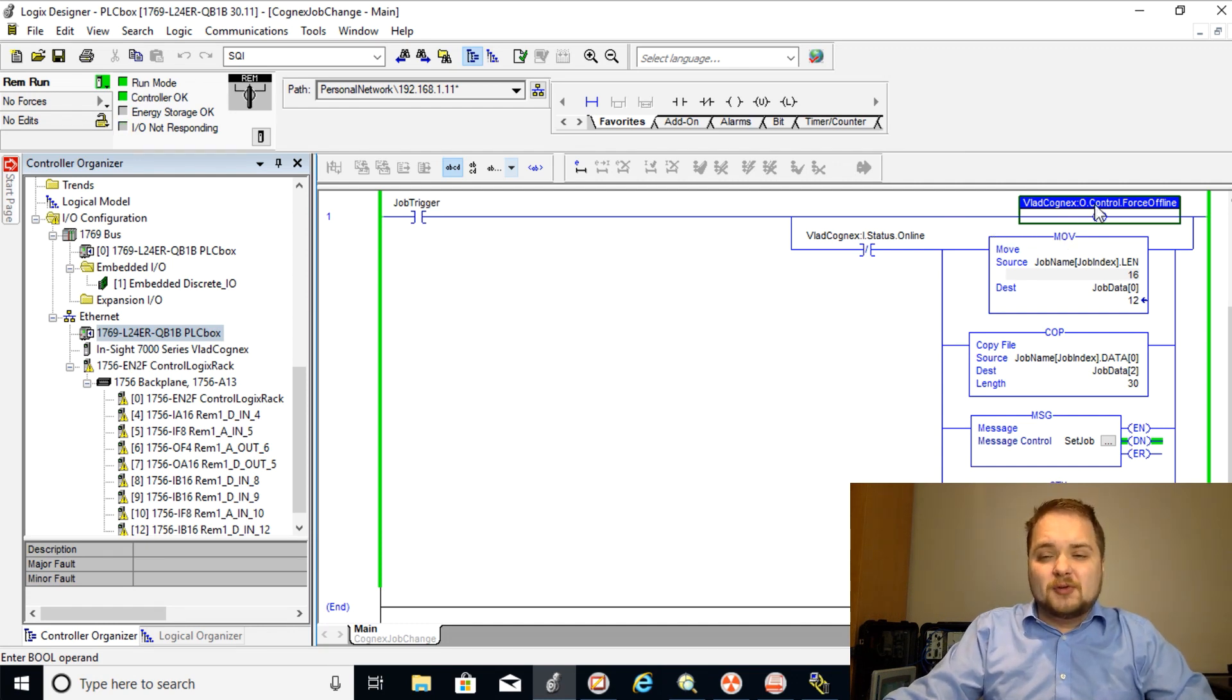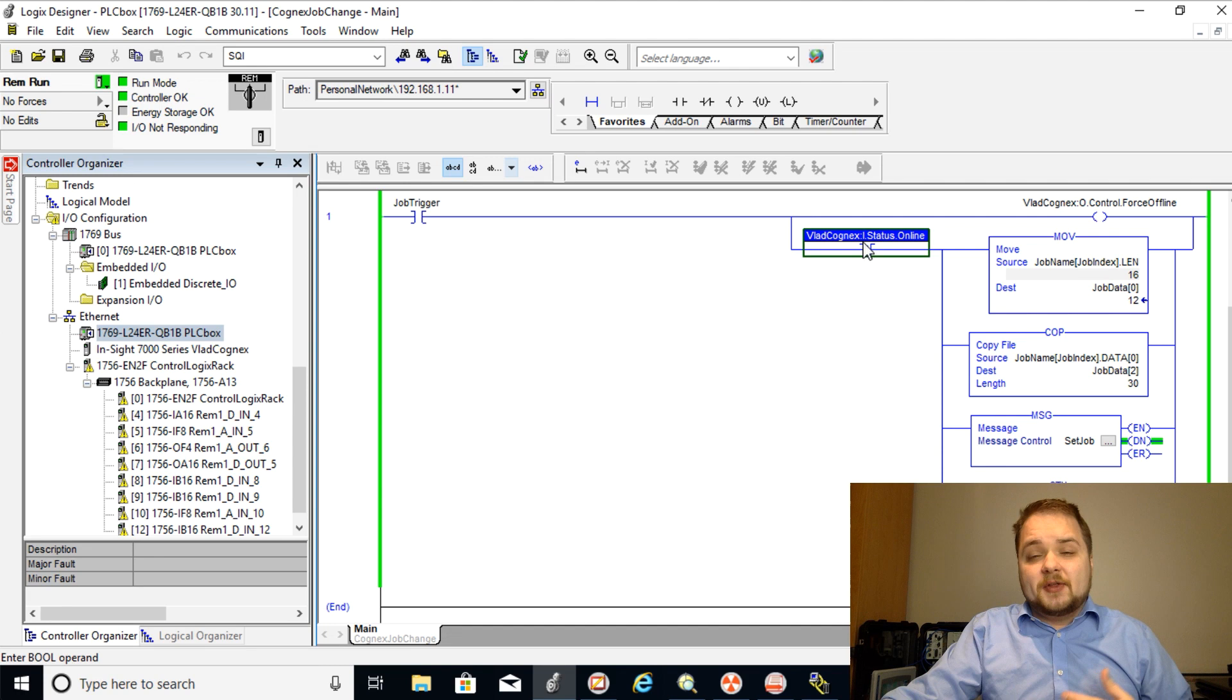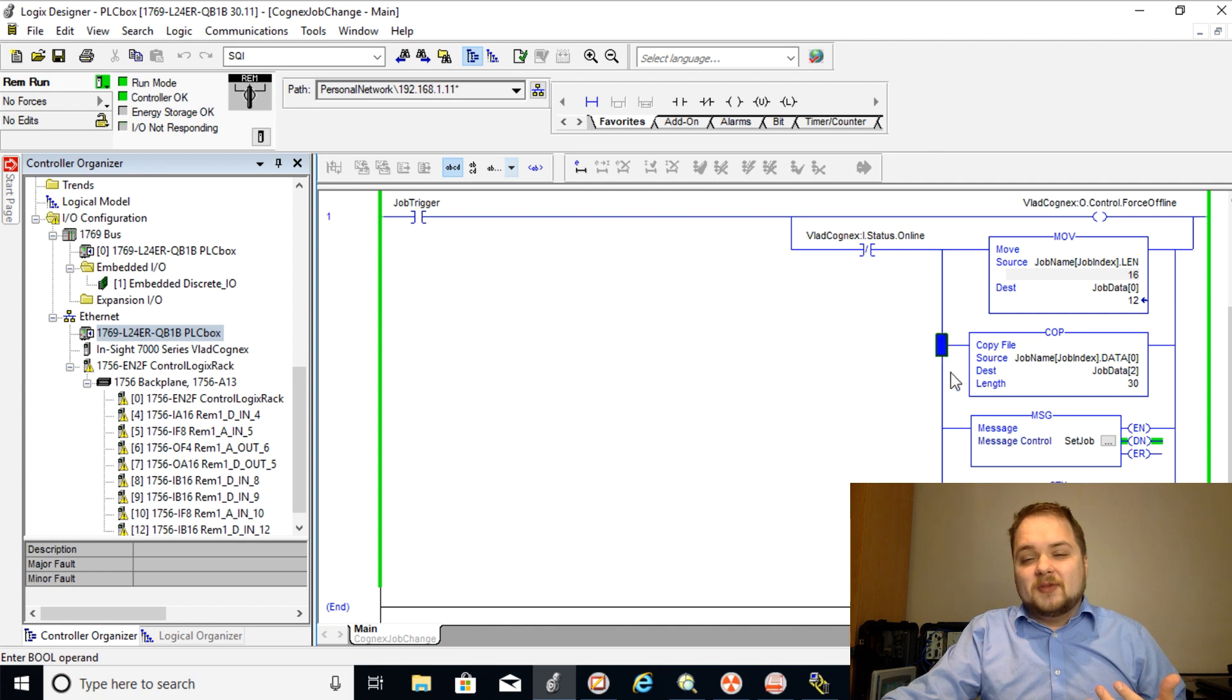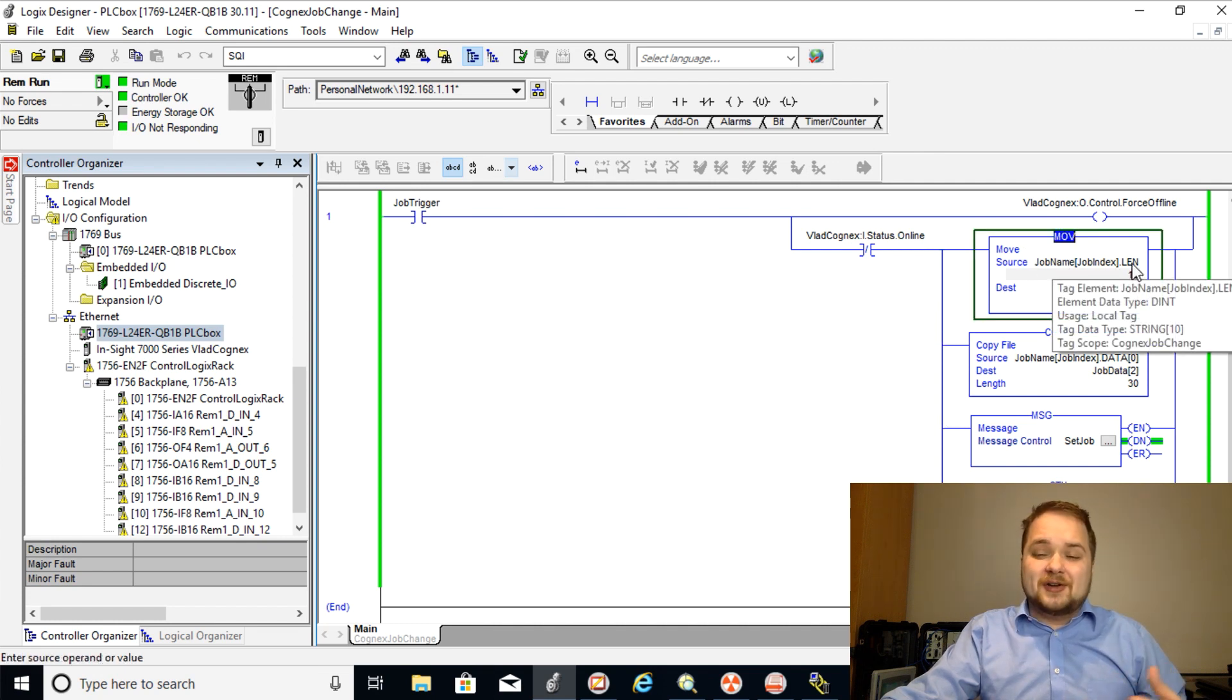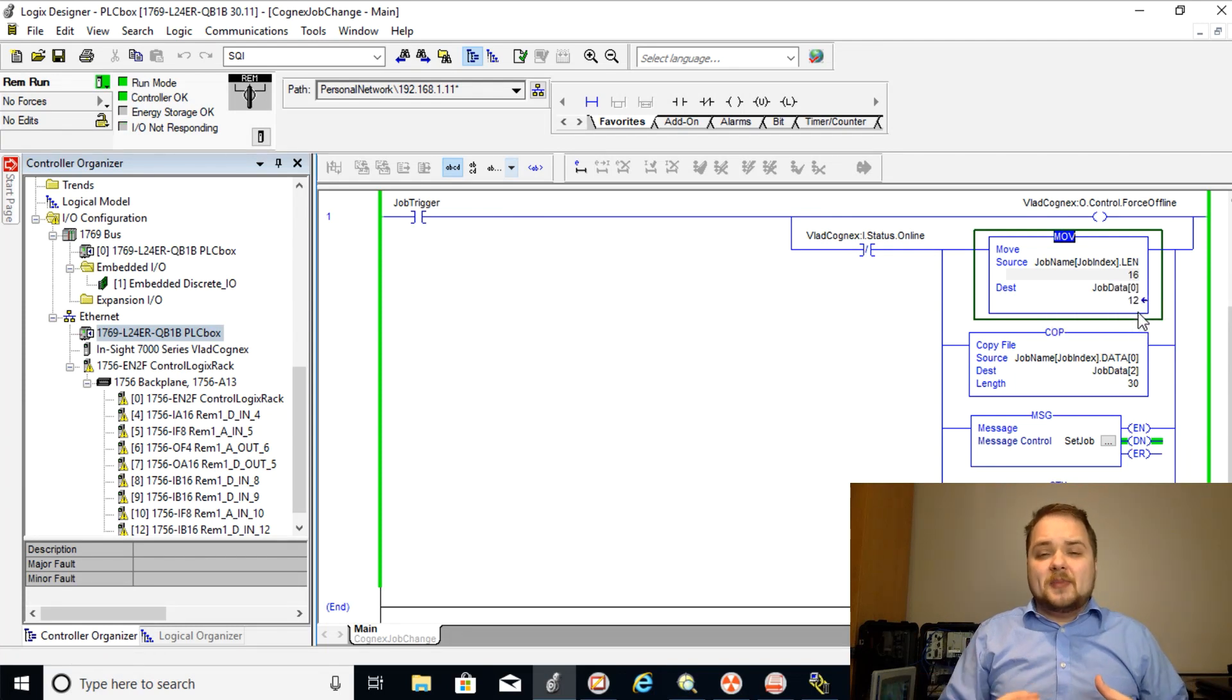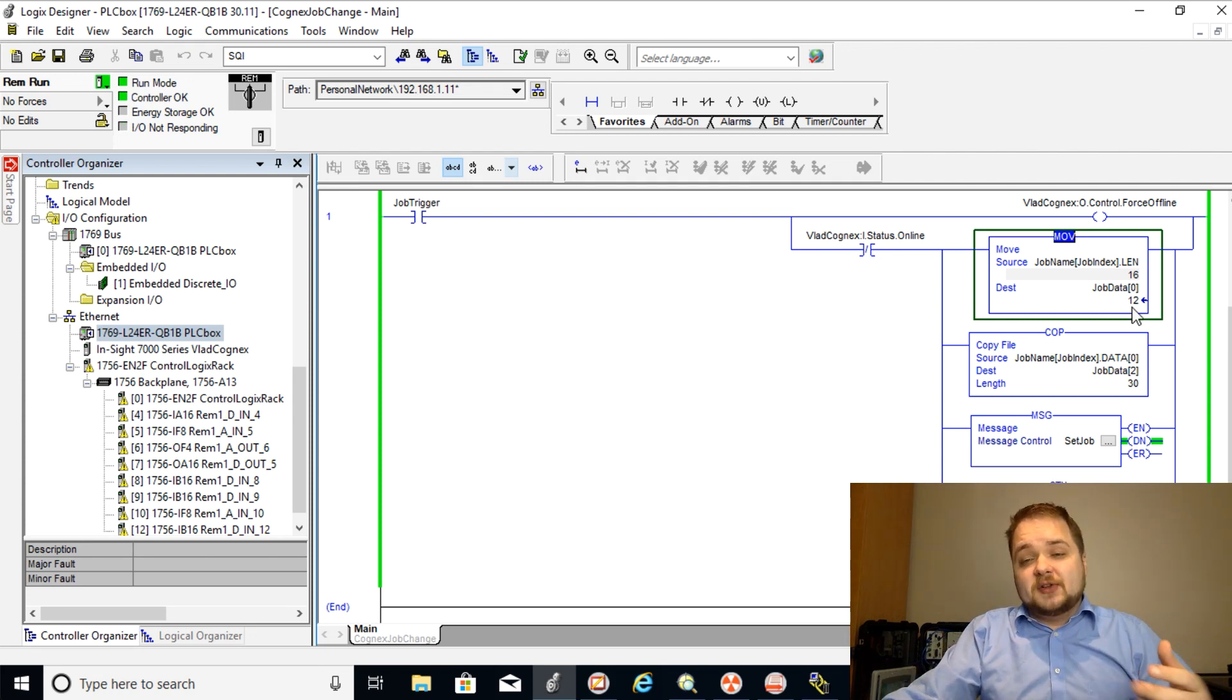So we're forcing the camera to be offline. Once the camera is not online, so this is an XIO instruction which you're probably all familiar with at this point, but when it's not online you need to perform this branch and the first thing that we need to do is we need to shove in the length of the job name. So the camera takes the length of the job name in order to know exactly how many bytes of data you're going to put in as far as the name goes.